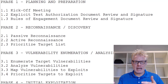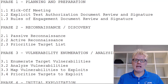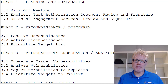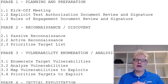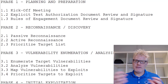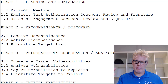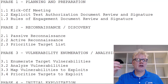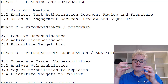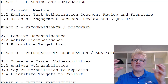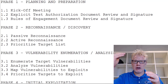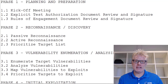Part of the reconnaissance and discovery phase is also figuring out a prioritized target list. As you're going through and discovering targets, you figure out which targets are a web server, which might be a domain controller, and you get an idea of what the landscape looks like. Based on that, you can start prioritizing the target list.